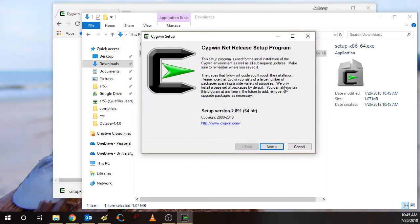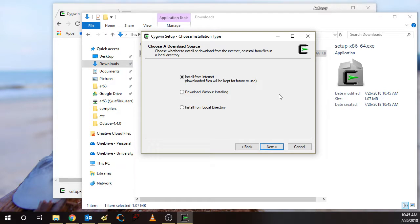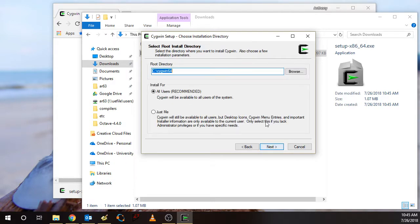I'm doing this tutorial on a dual monitor setup. So this is the initial window, the Cygwin setup program. First thing is click Next. We're going to install from the internet, so all the programs will be downloaded over the internet.